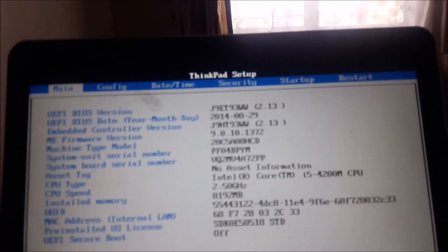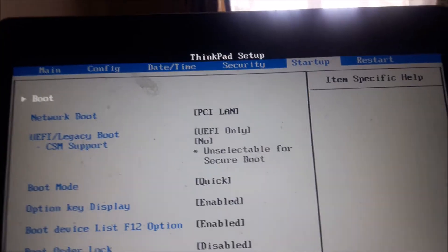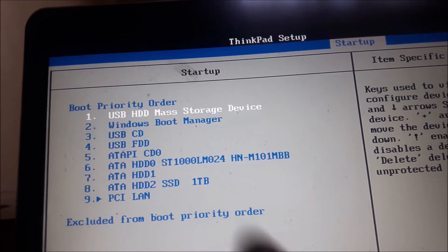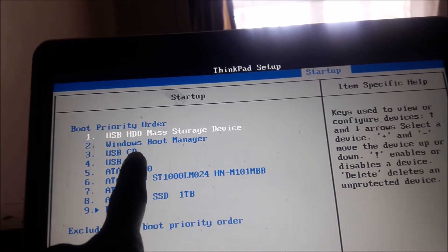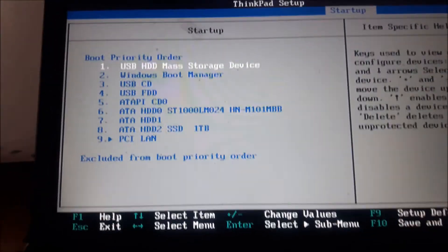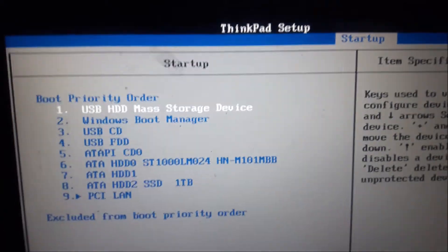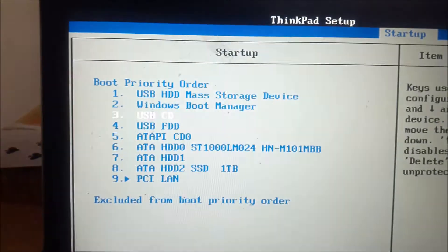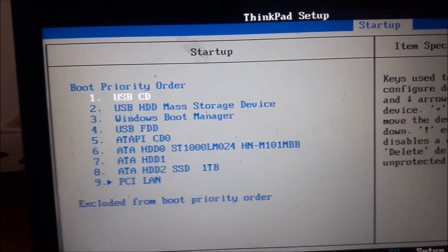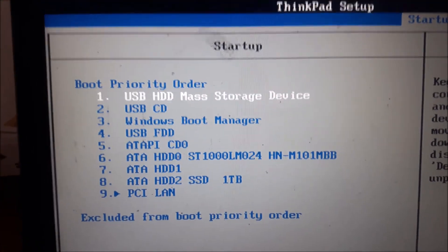Move to the startup section and find anything called Boot, then go inside. You'll find a similar list, and at the top of our list is USB HDD mass storage — a flash disk that is currently connected. This flash disk has files that will fix our computer. Use the plus sign to move items up the list; you can see it moves to the top. What we need at the top is the USB HDD.